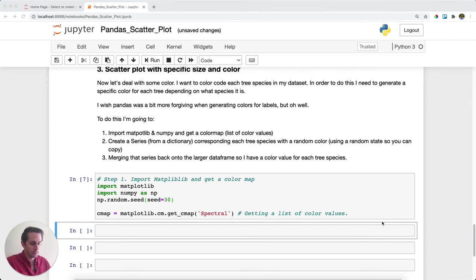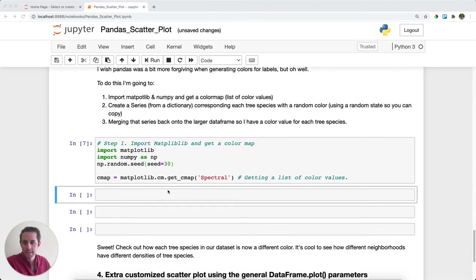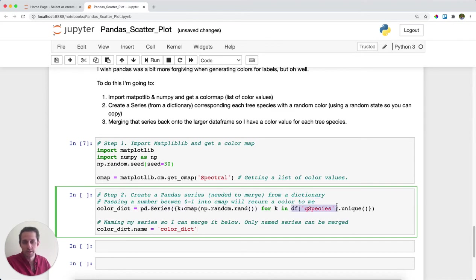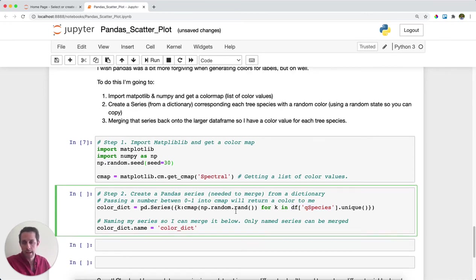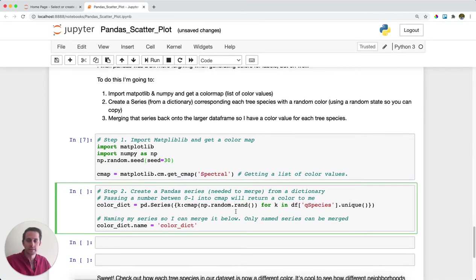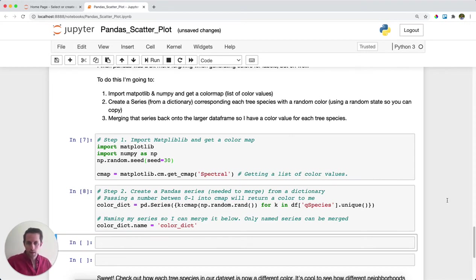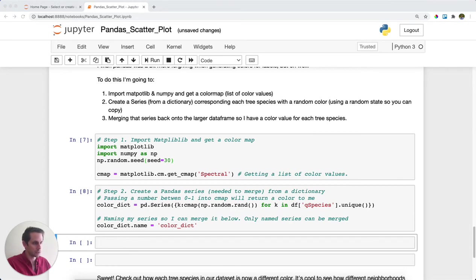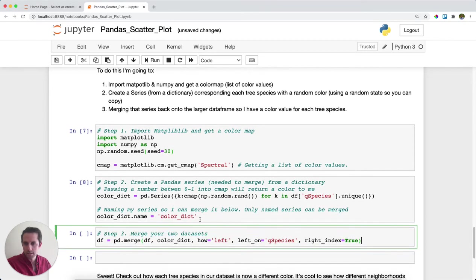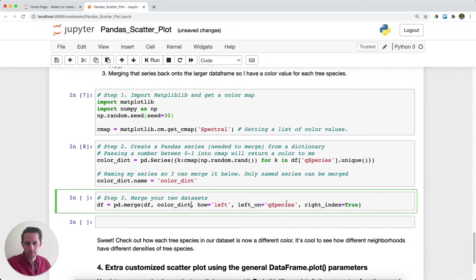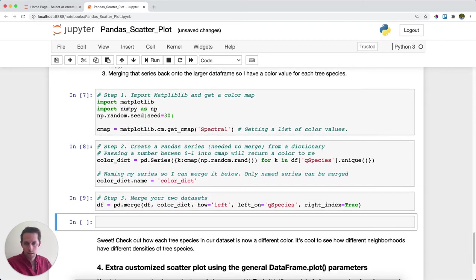And then I'm going to create a dictionary. This dictionary is going to be actually a pandas series, and I'm going to go through each of the different parent species that we have and associate a color with them. I'm not going to show the output here, but if you'd like to dig into this, I encourage you to download the code and try it out for yourself. I'll go ahead and run that, and then I'm going to merge that dictionary right back onto my data frame using pandas merge.